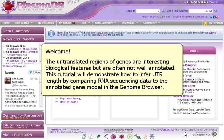Welcome. The untranslated regions of genes are interesting biological features, but are often not well annotated.